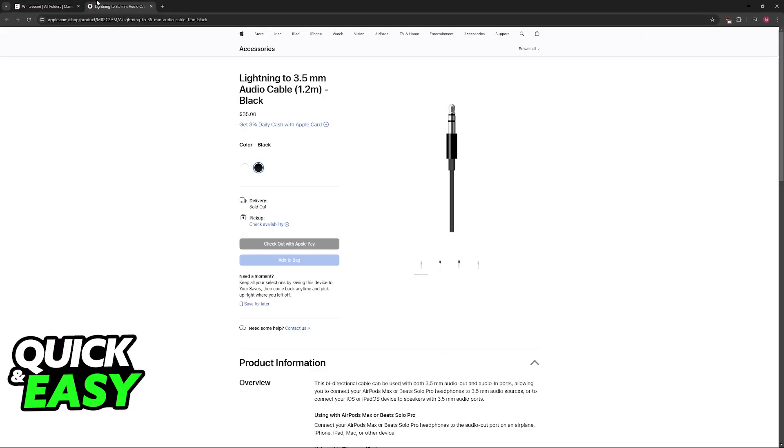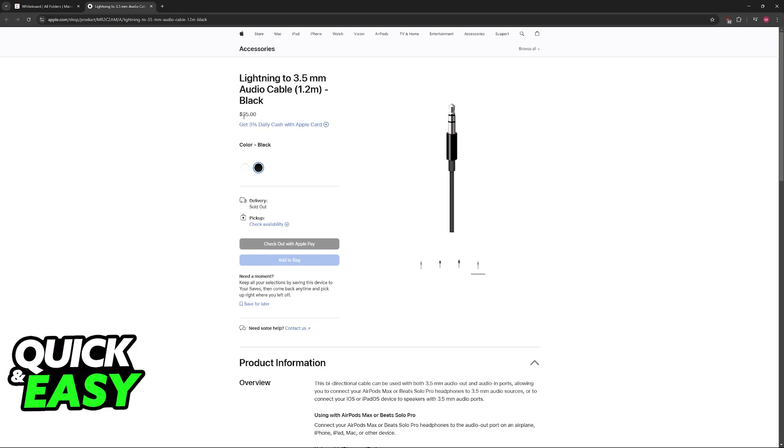...is actually manufactured by Apple, and according to my research it's the only one that's going to allow you to connect your AirPods Max to your PC with a cable. So it can get quite pricey at $35. You need to purchase this Lightning to 3.5 millimeter audio cable, or of course USB-C to 3.5 millimeter audio cable.